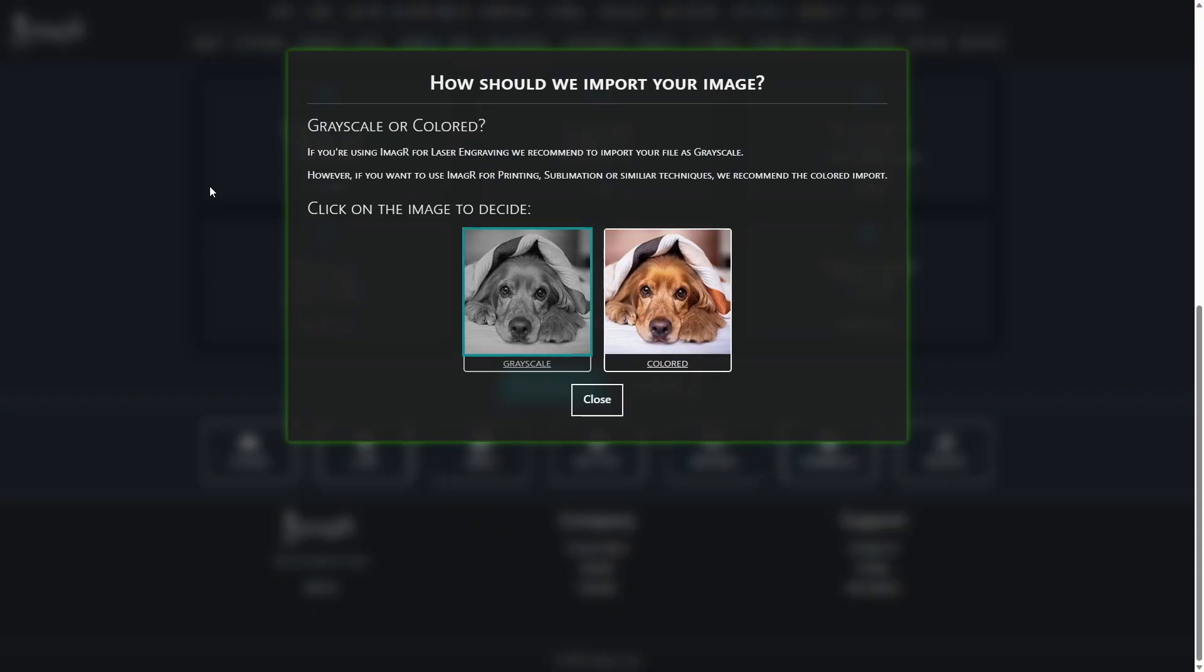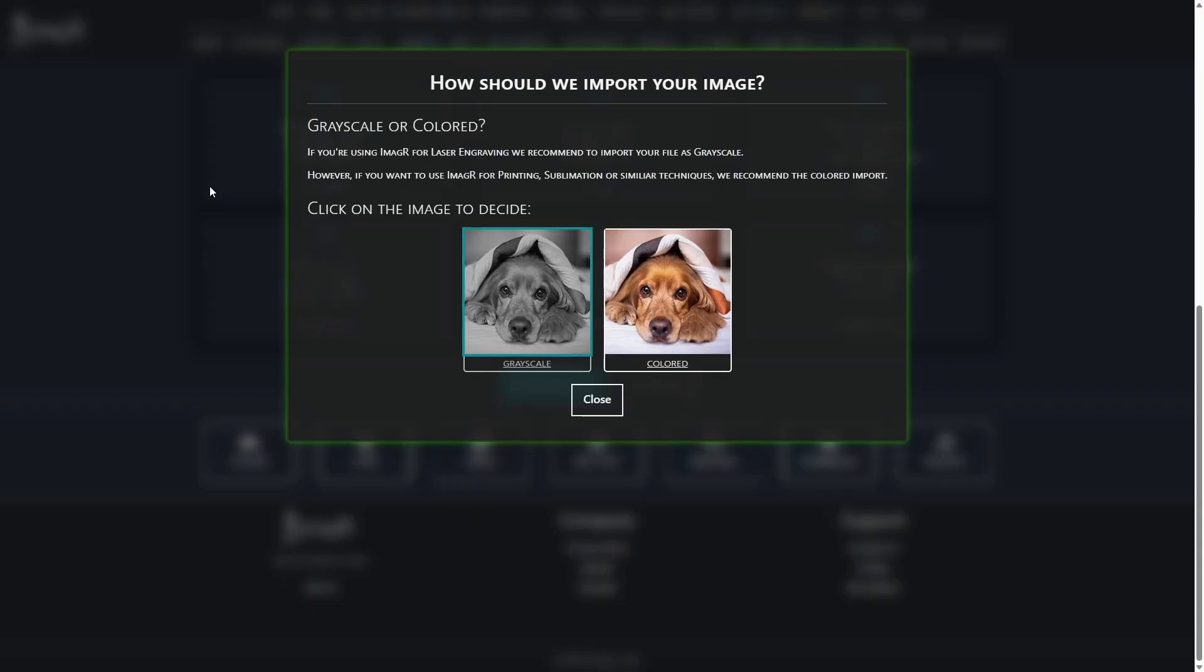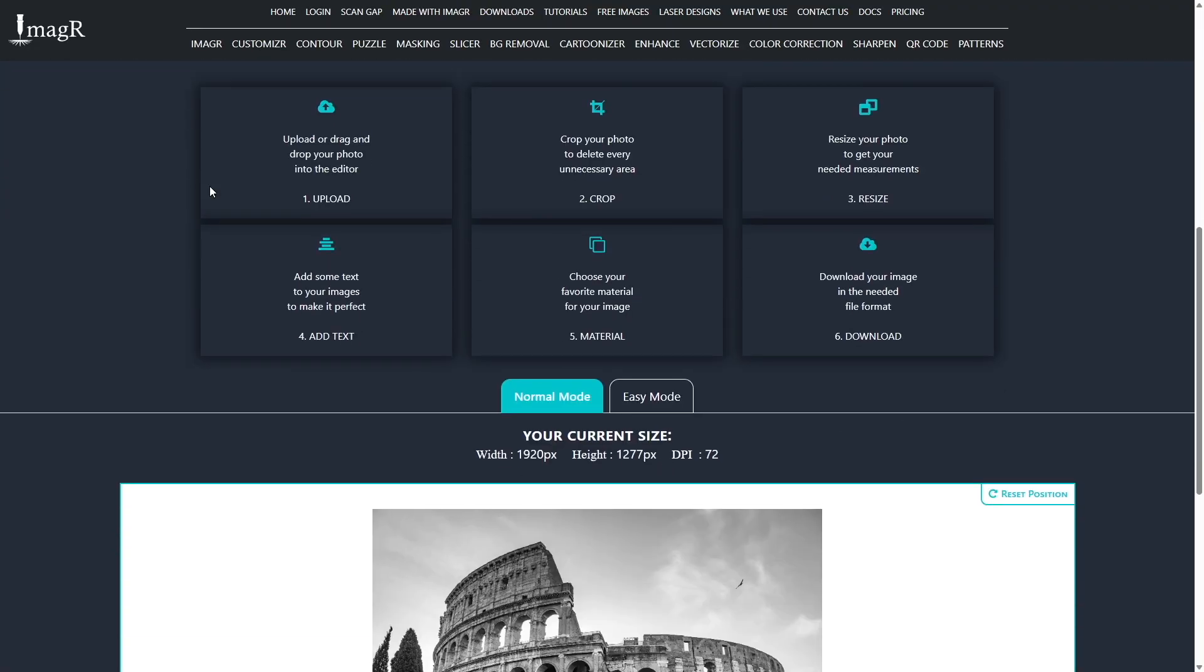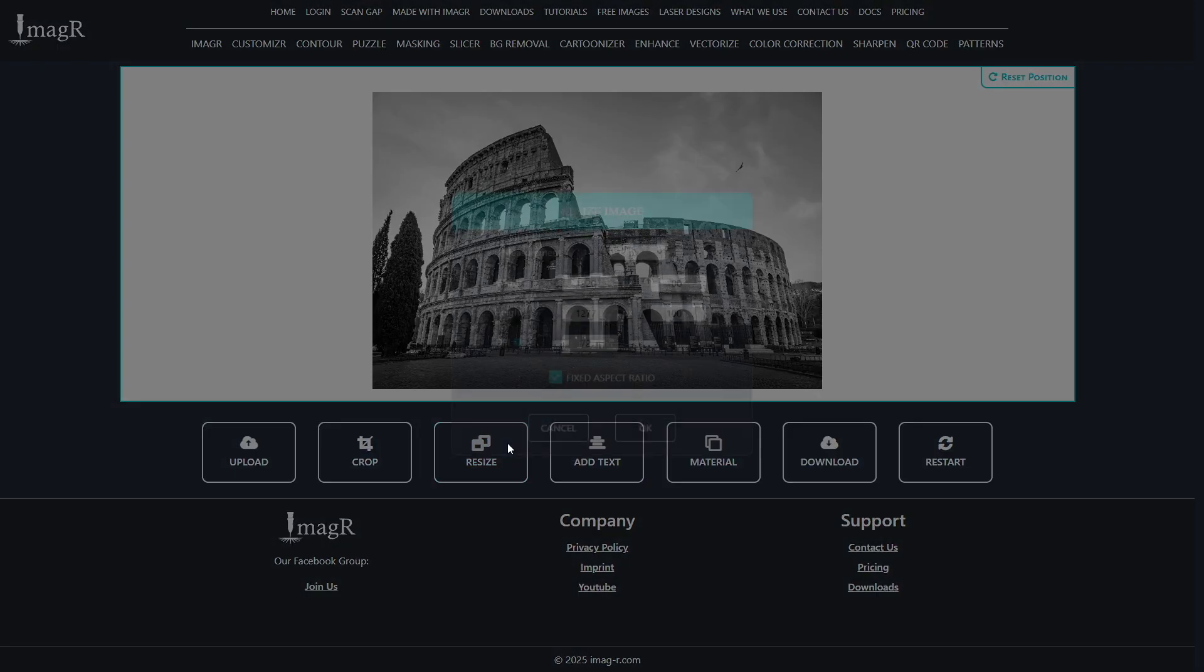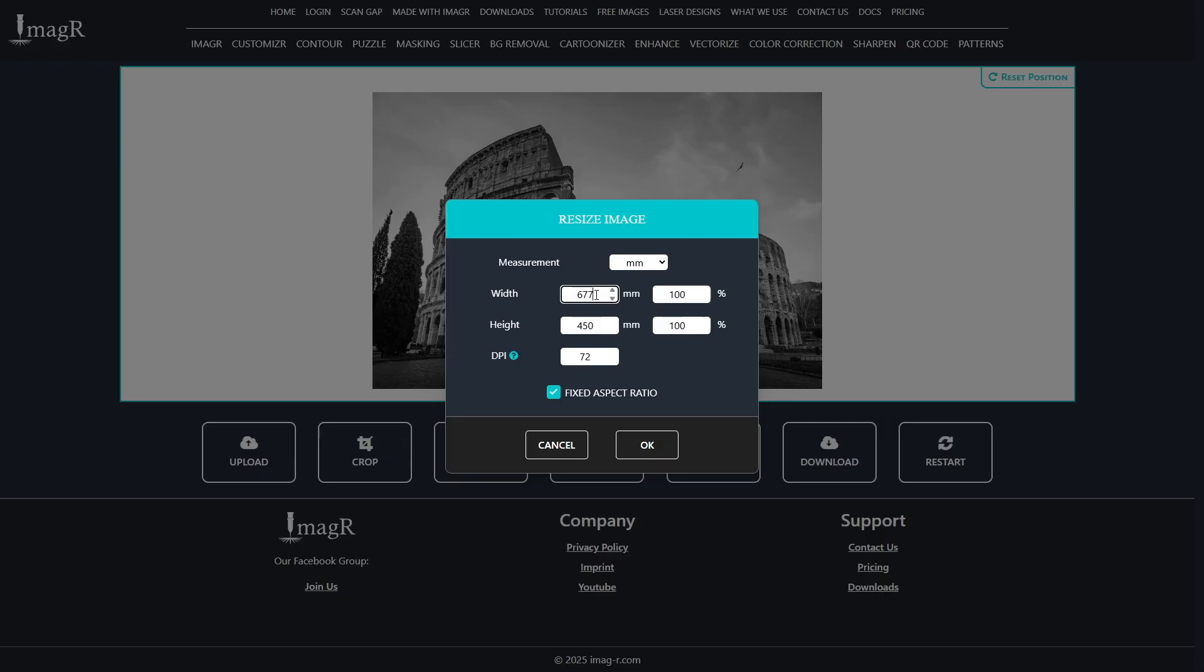Next resize the image to the final dimensions you want to engrave. For my 80 watt CO2 I use 318 DPI because I use a compound lens. Image R has a feature to determine your DPI value. If you don't know your value yet I recommend watching the video in the top right corner.